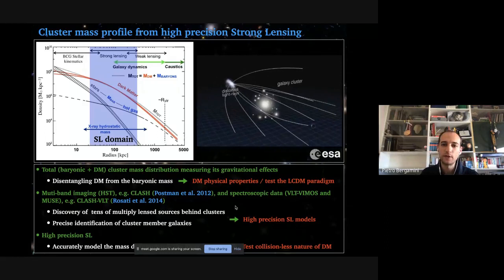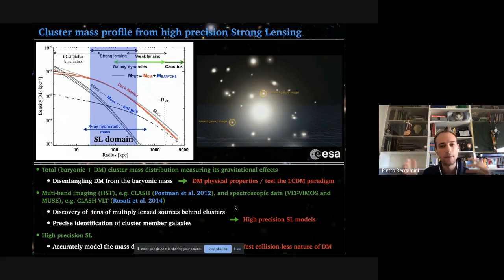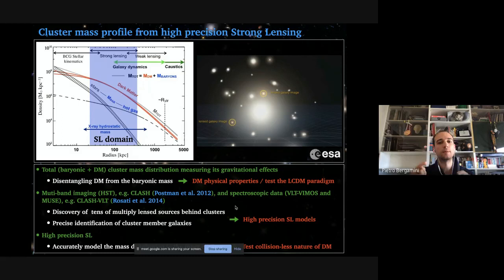To probe the mass distribution over a large radial range you need different mass probes. For the central region you need the stellar kinematics of the BCG residing at the cluster center; for outer parts you can rely on galaxy dynamics. For the mass range between a few kiloparsecs and a few hundred kiloparsecs, the most effective technique is strong gravitational lensing, where you use the positions of multiple images to constrain a parametric model for the mass distribution.